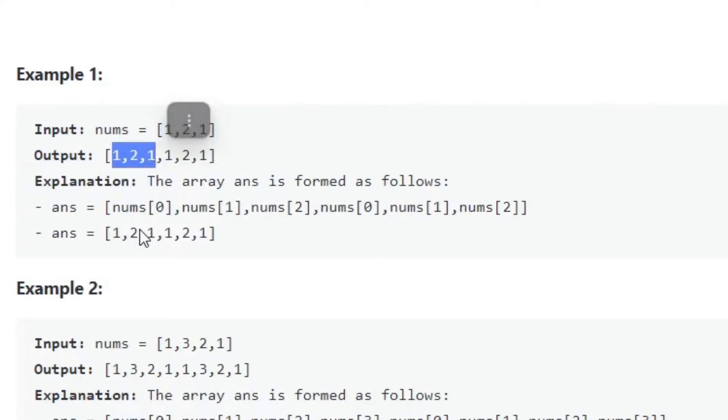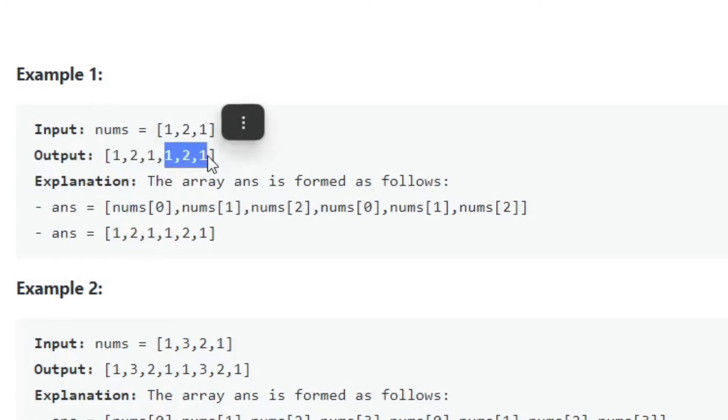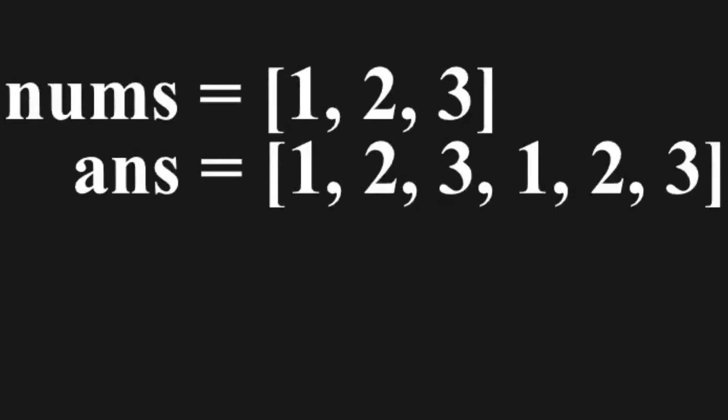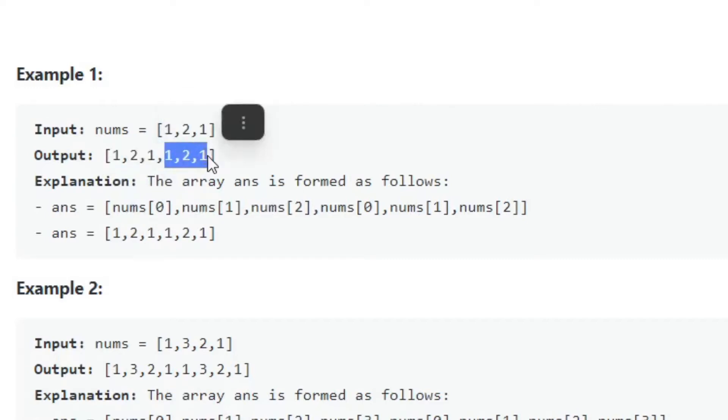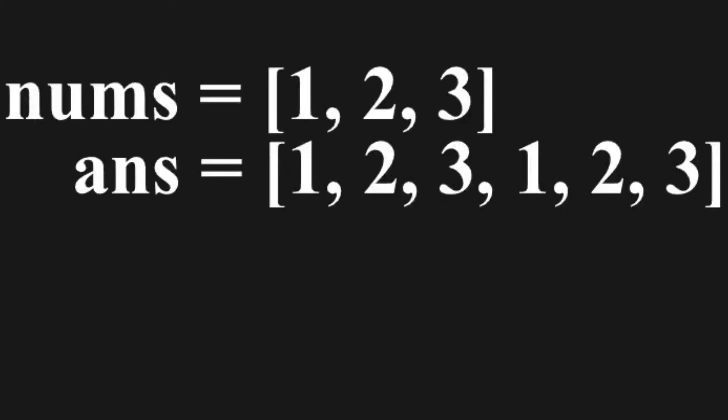Concatenation means that you attach one thing to another. In this question, the answer is the array added onto itself. You get the array nums and add the whole array at its tail end to create the answer array, effectively adding the duplicate of itself to itself.